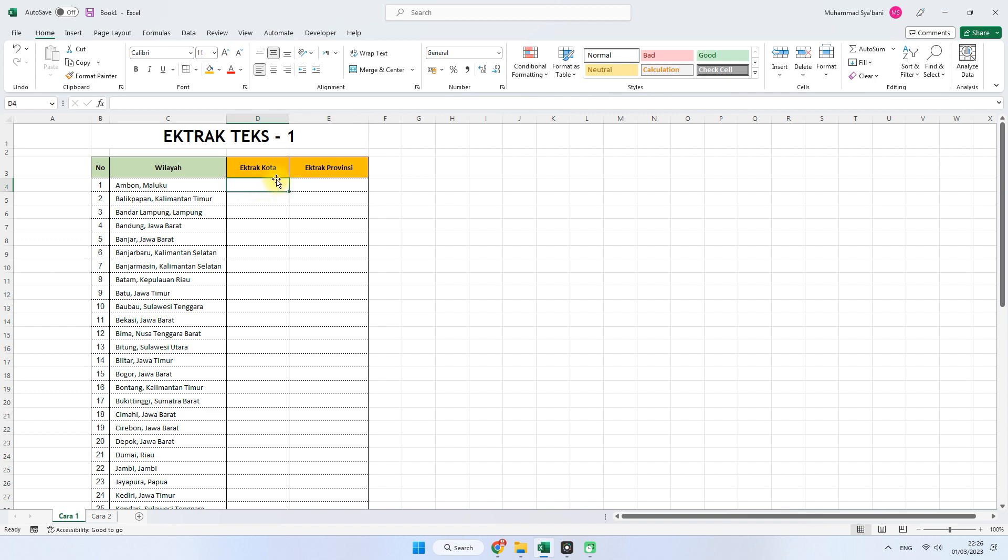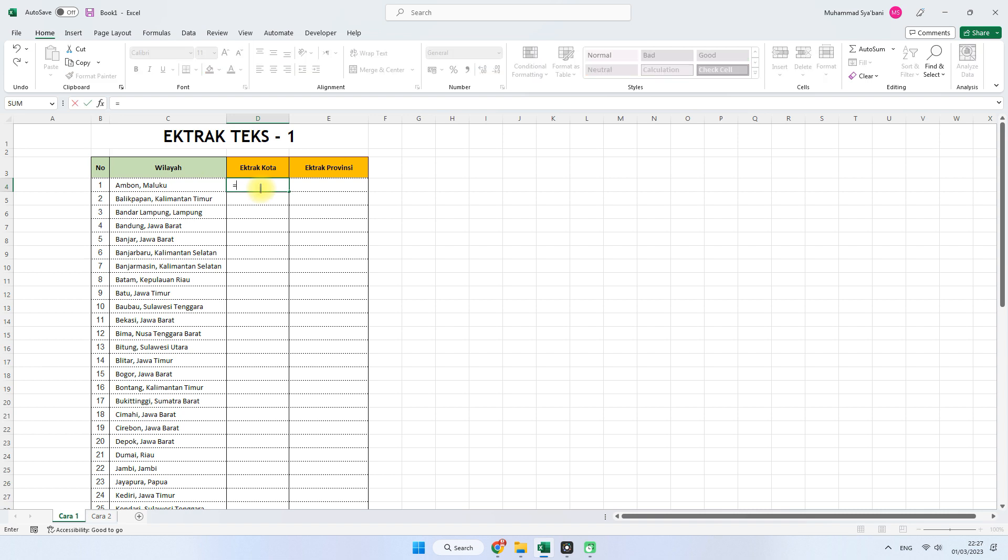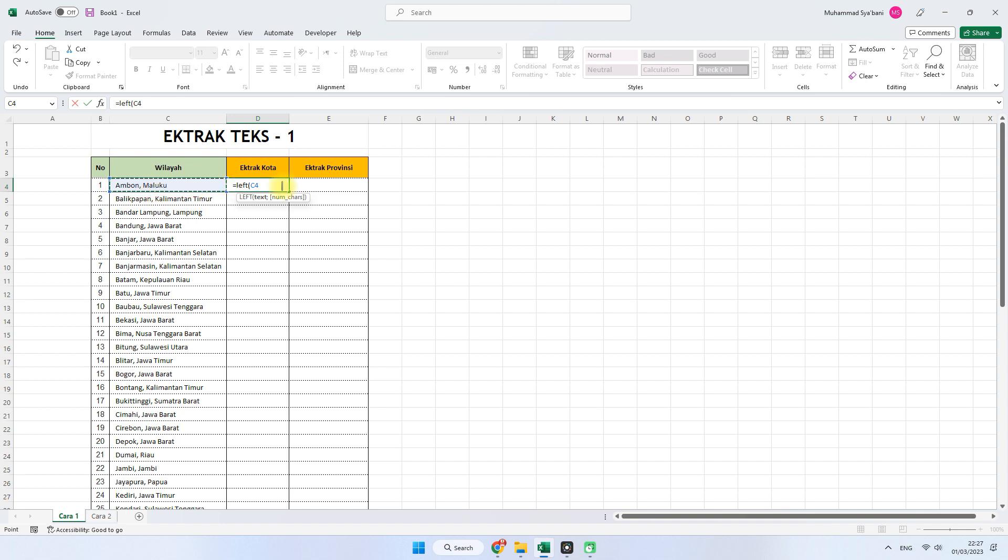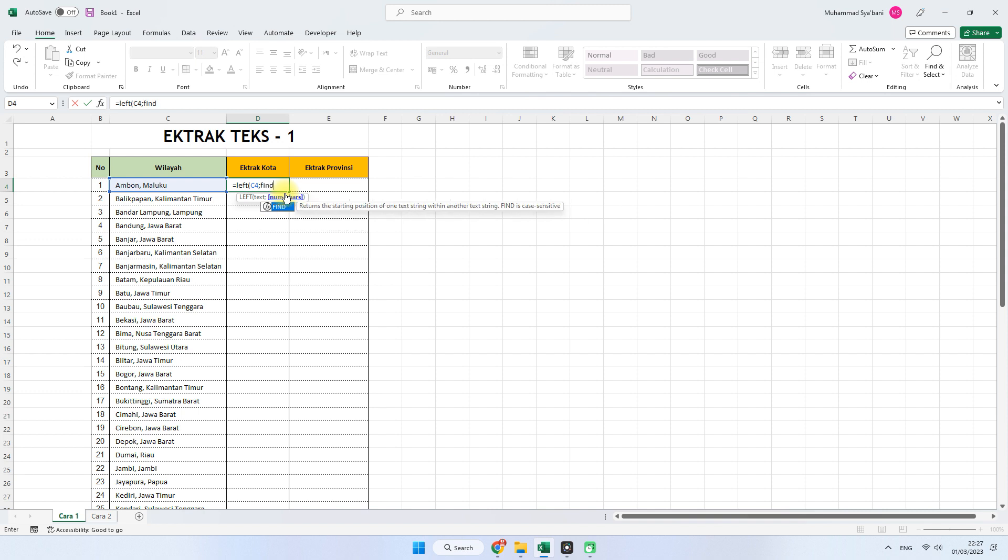Untuk mengekstrak kota, karena di sini kotanya adalah kota Ambon dan provinsinya Maluku, maka kita bisa menggunakan fungsi LEFT. Kita masukkan rumus seperti ini, sama dengan LEFT. Kemudian buka kurung, kemudian klik sel referensi dari C4. Kemudian titik koma, kemudian langsung masukkan perintah FIND ya. FIND atau temukan.